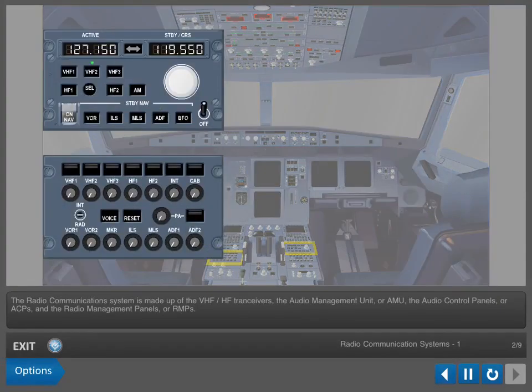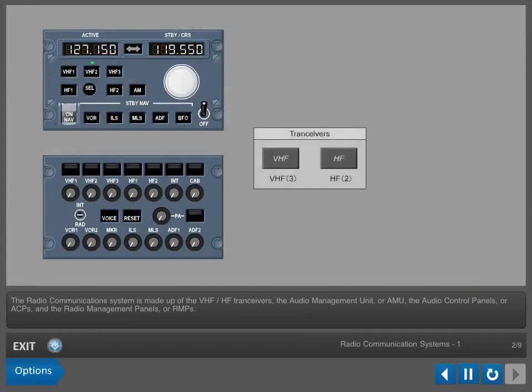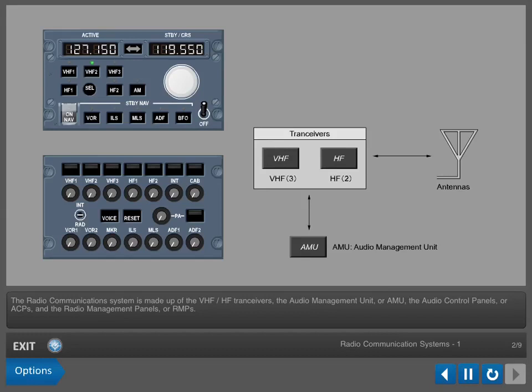The Radio Communications System is made up of the VHF-HF transceivers, the Audio Management Unit or AMU, the Audio Control Panels or ACPs, and the Radio Management Panels or RMPs.